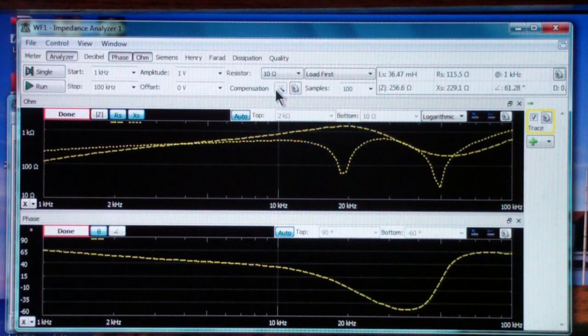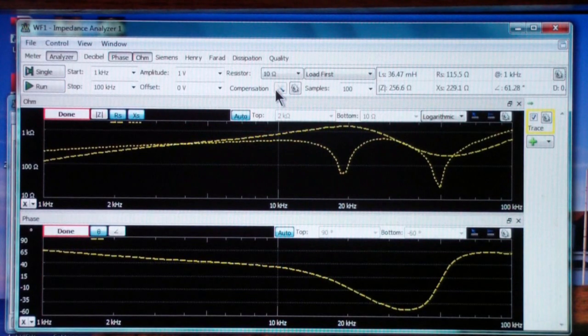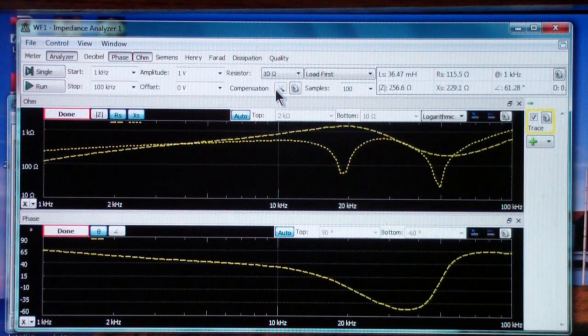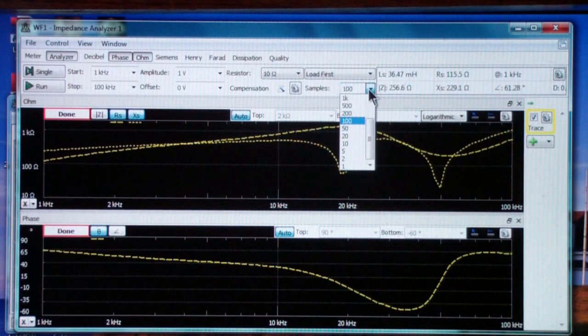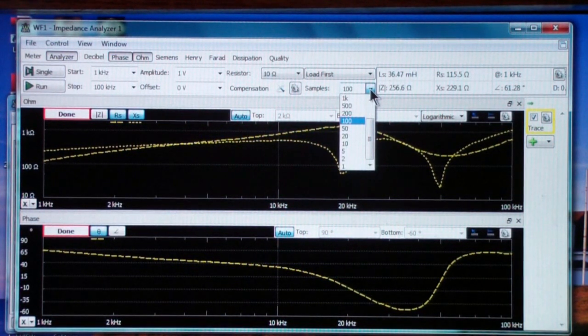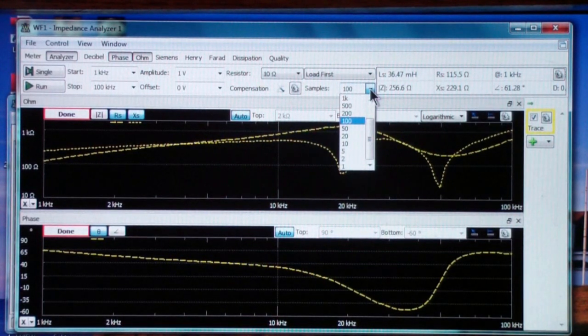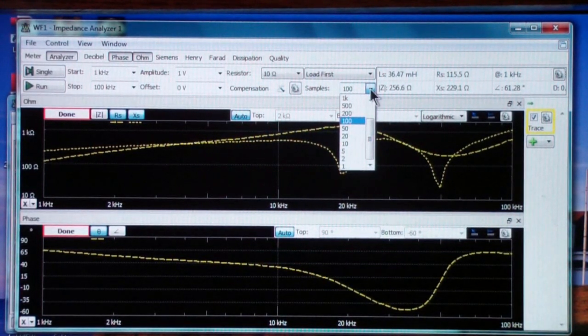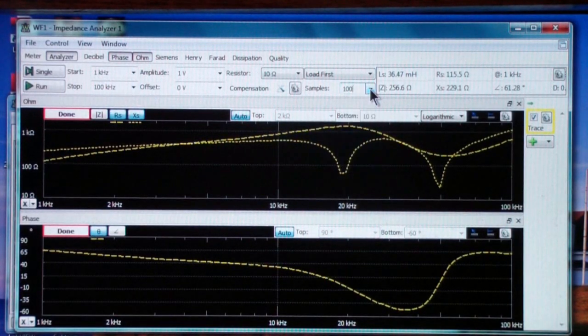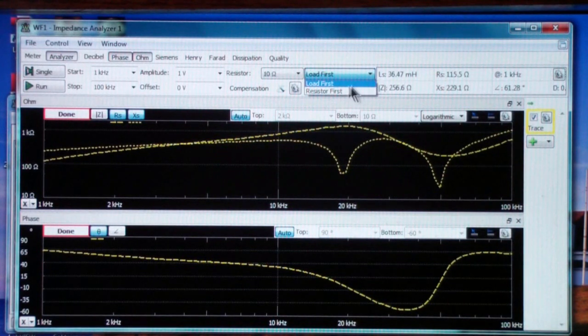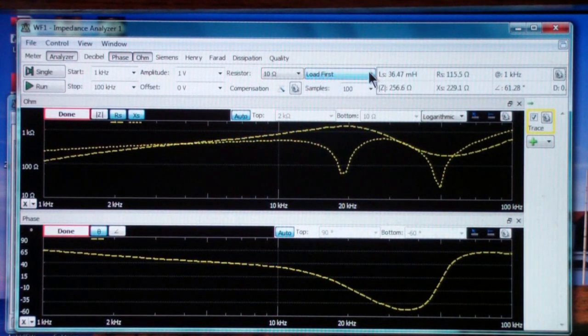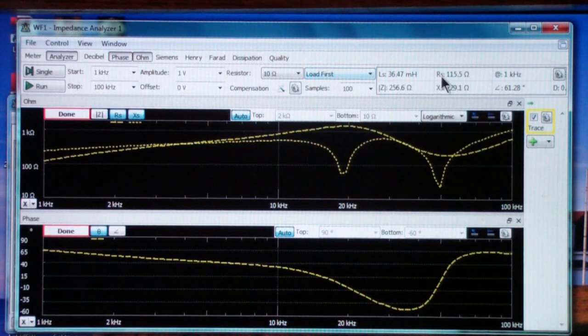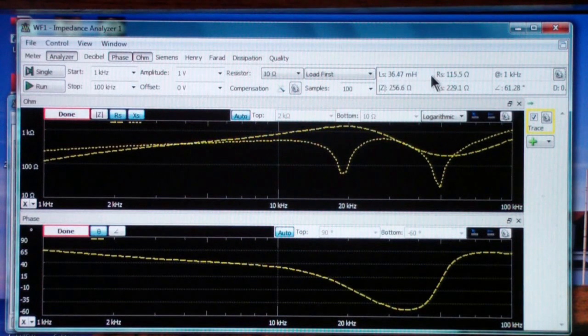So the resistor we've talked about. Compensation I won't get into, but to get extreme accuracy or better accuracy with this, you do need to compensate it, and perhaps we'll talk about that at some point in the future. Number of samples you can set to any value. I have found a hundred to be reasonably fast and accurate, at least enough for amateur kinds of applications. Once again, we talked about the circuit configuration. You can do load first or resistor first. For now we're going to stick with load first.